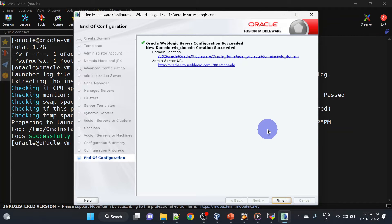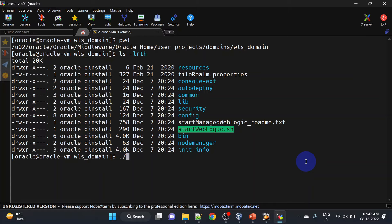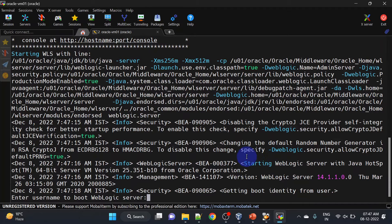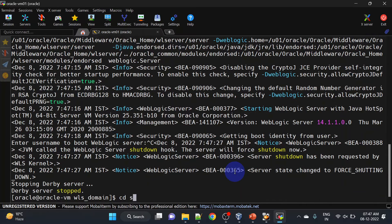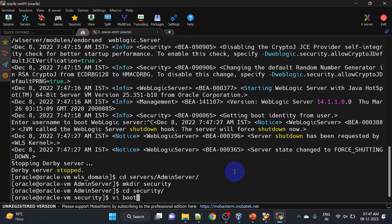We have successfully configured our domain. This will be our console URL and this is our domain path. Click Finish. Let us start our server — for that you will have to go to the domain home and then we can run startWebLogic.sh. We have not configured the boot.properties file so it is asking us for username and password. So first let us configure boot.properties — go to servers, admin, create the security folder, and create the boot.properties file there.